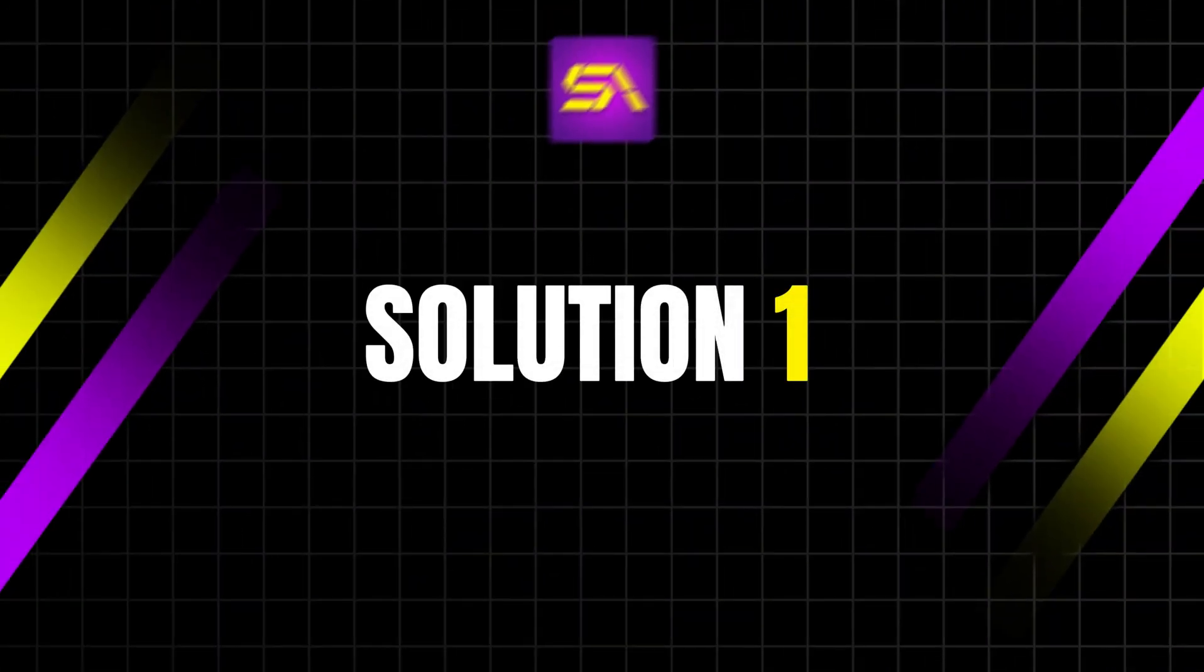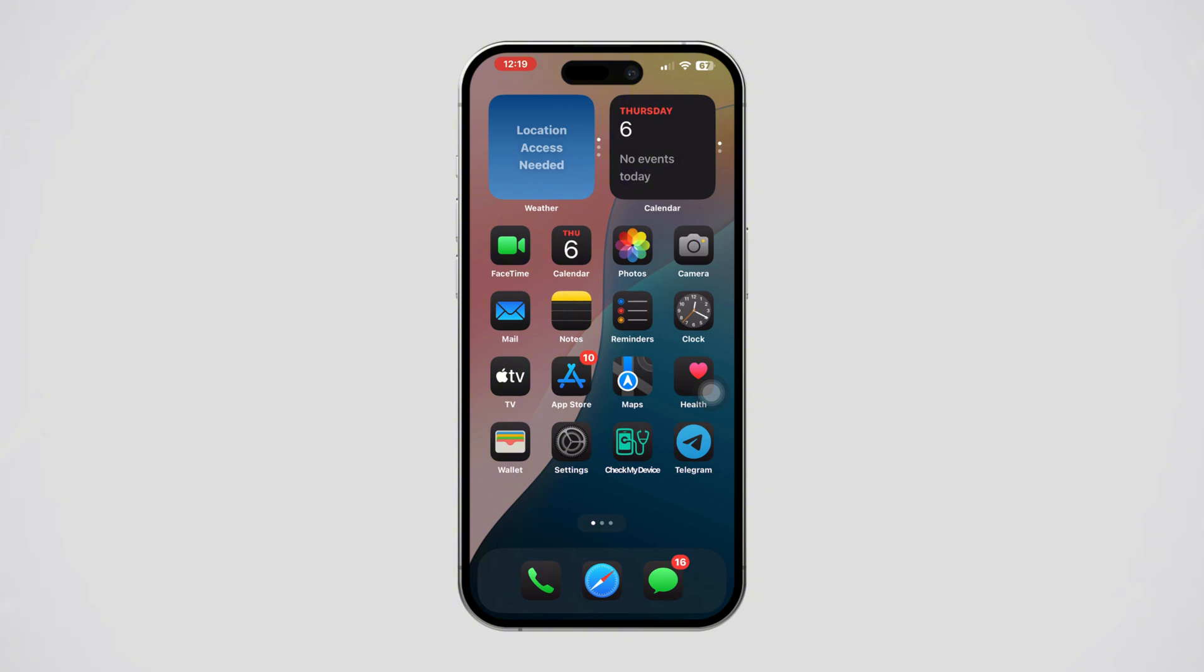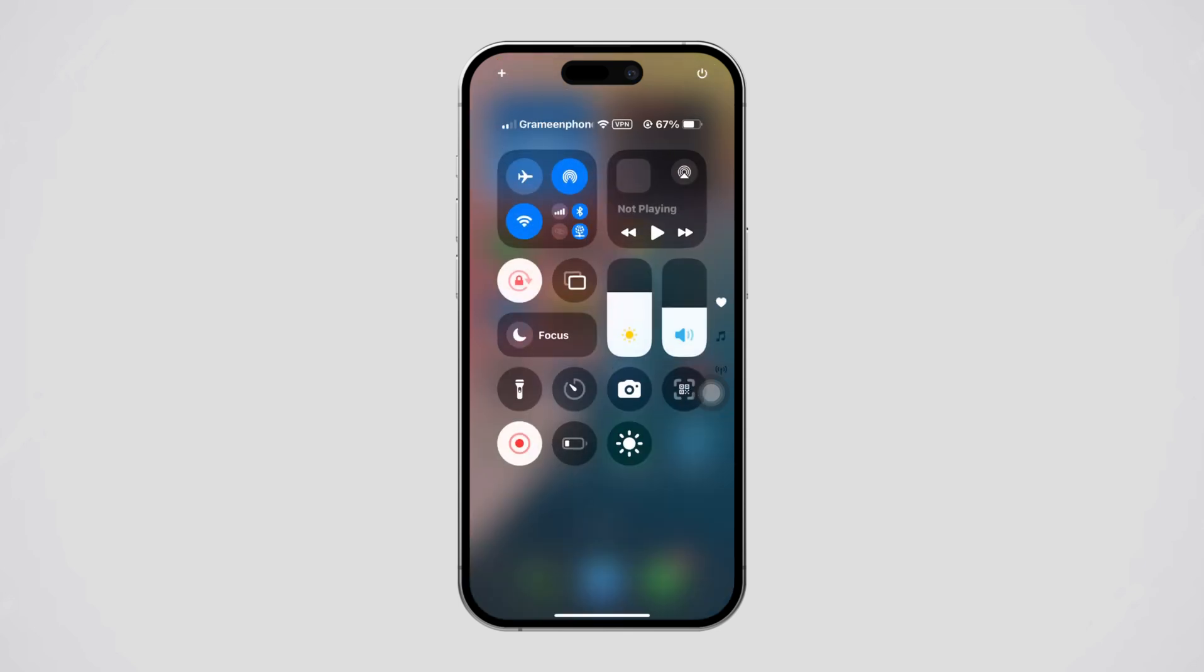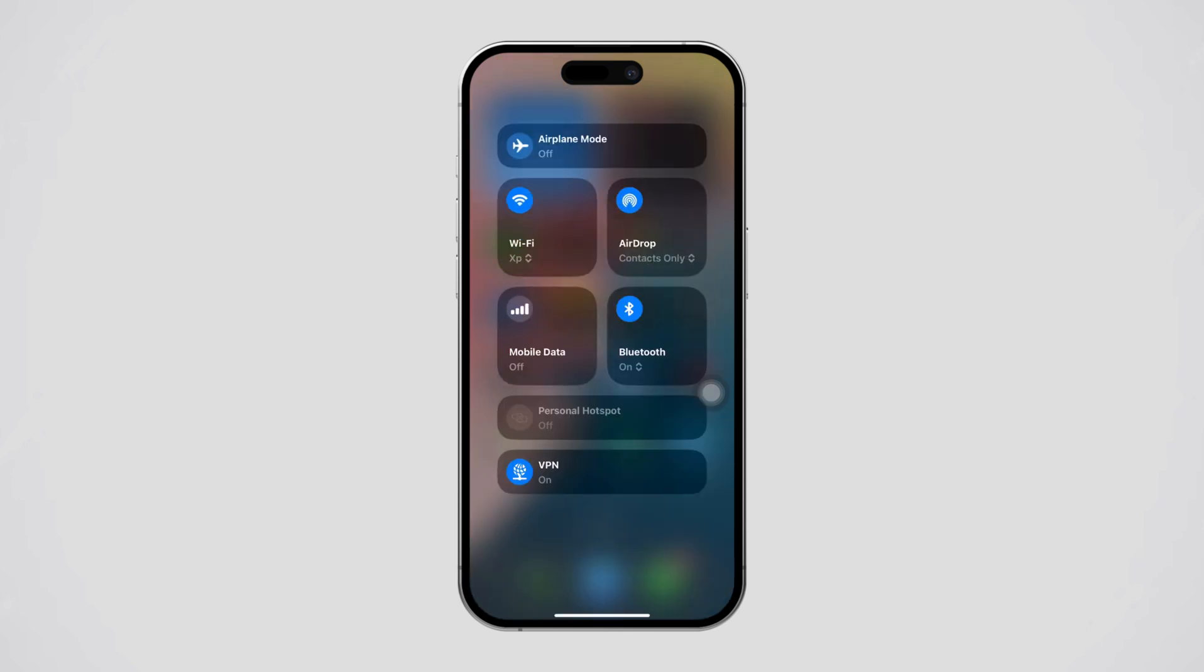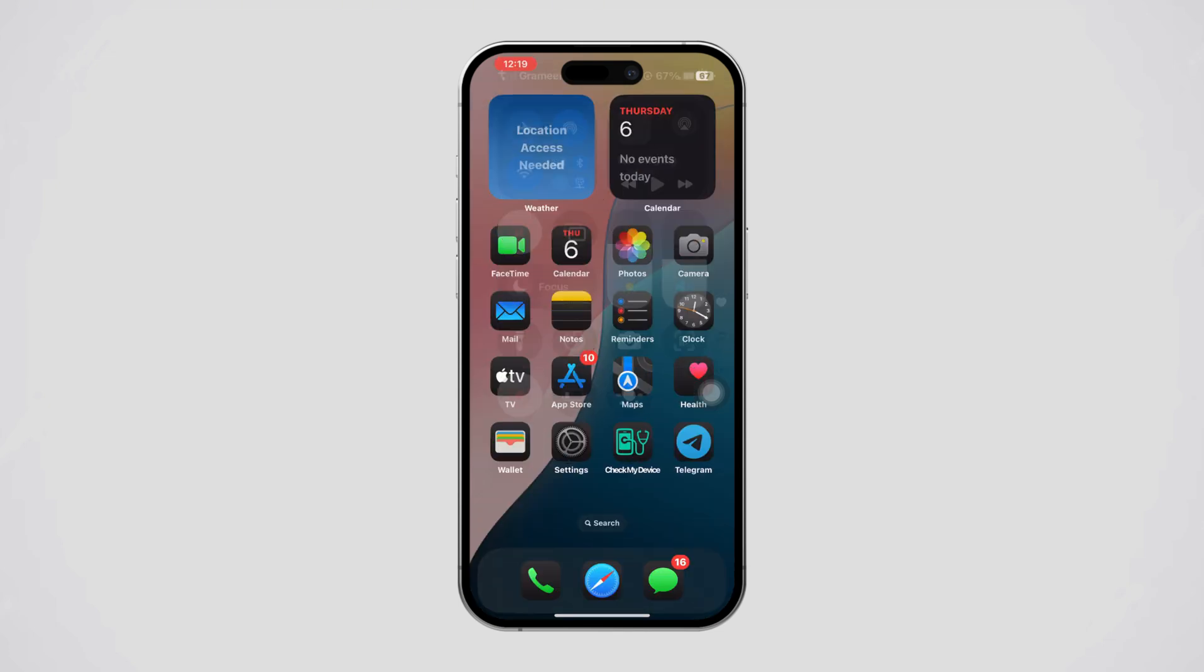Solution 1: Check your internet connection. Ensure your iPhone is connected to a stable Wi-Fi or cellular data network. Open Control Center by swiping down from the top right corner of the screen. Turn on Airplane Mode for 10 seconds, then turn it off. Try to install the profile again.